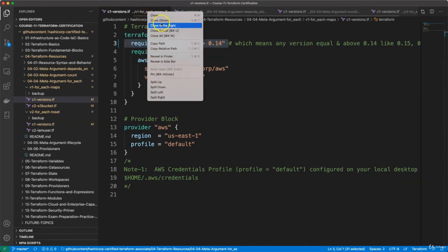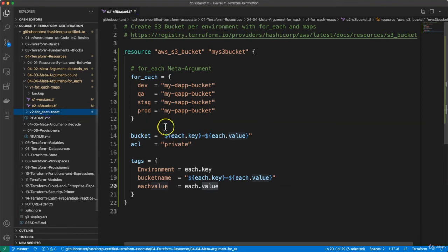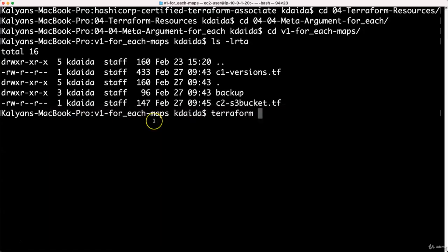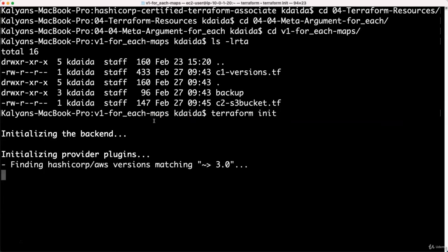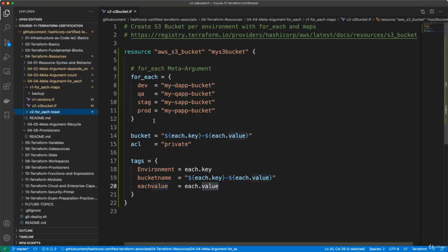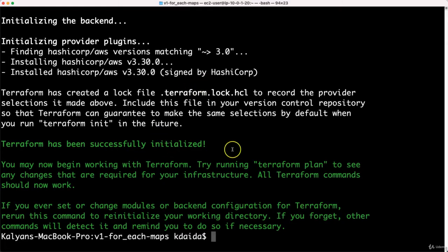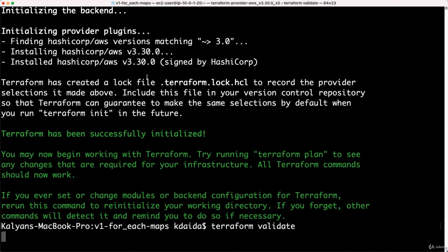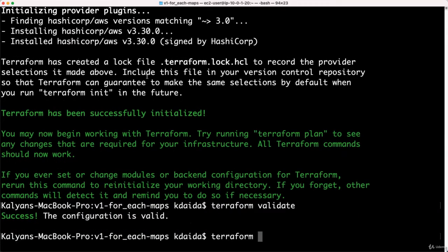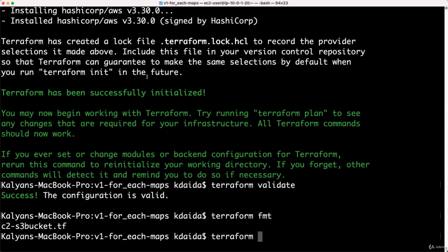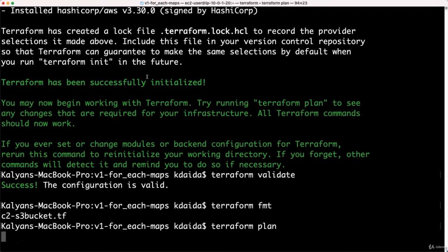Now let us close all these things. With S3 bucket open, let us go back to the terminal and run terraform init, which will download the respective AWS provider for us. Then we run terraform validate to validate our terraform manifest, terraform fmt to format, and terraform plan to see what the plan output will be for this.